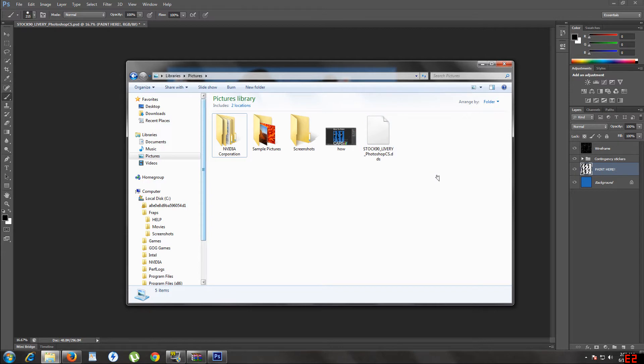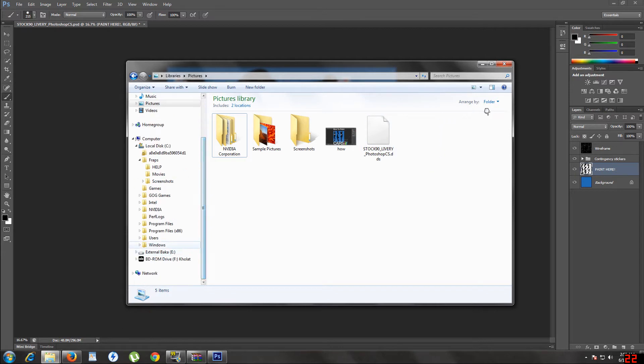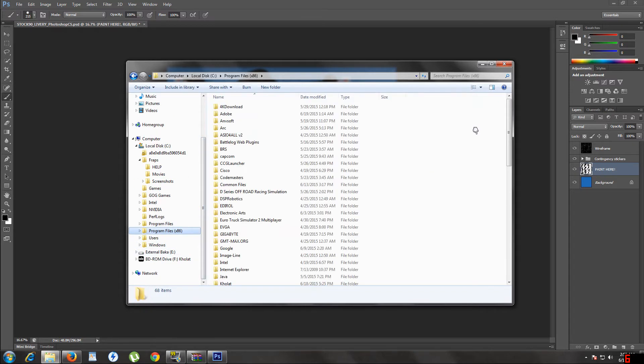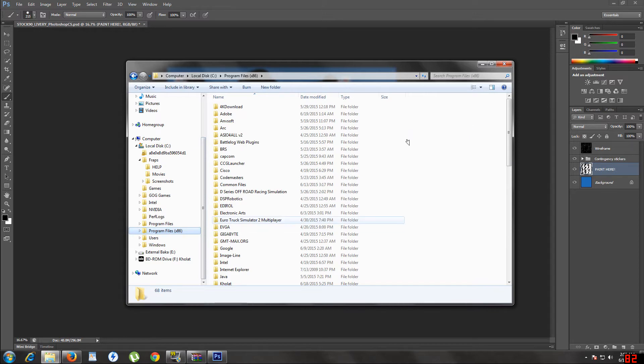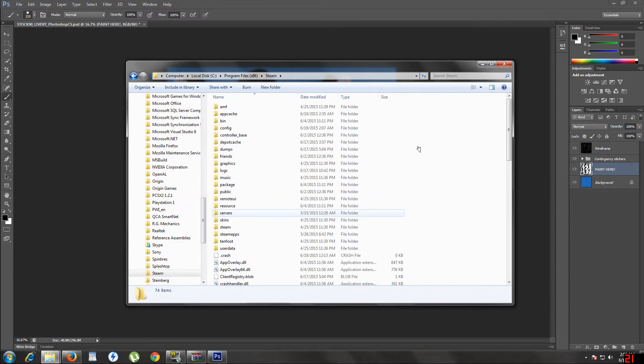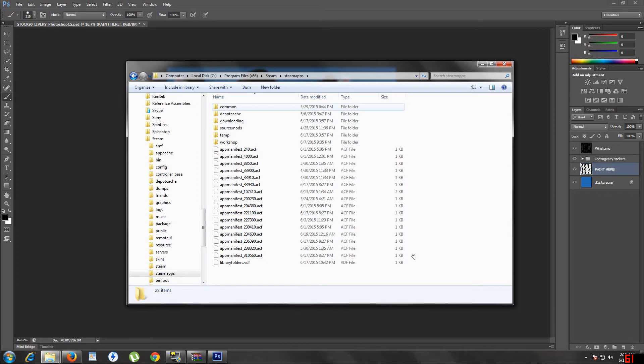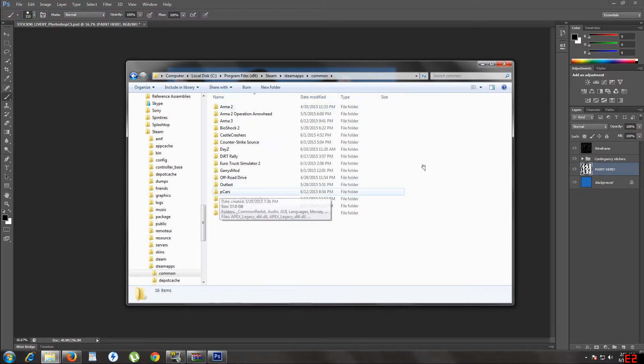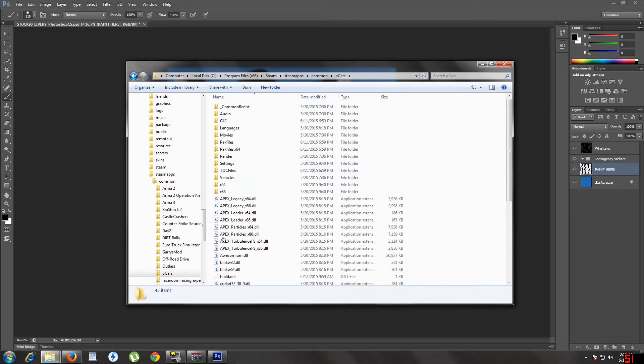Okay, here's the really important part. Go to whatever file, or program files 32, 86, whatever yours is, your Steam is located in. Sorry about that. Steam apps, common, pcars.